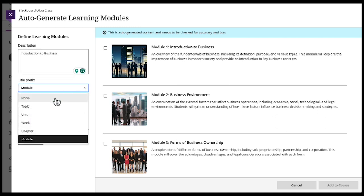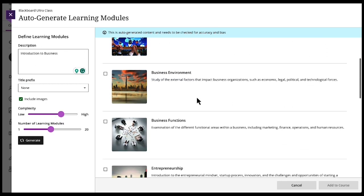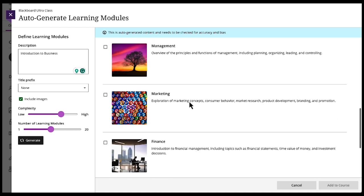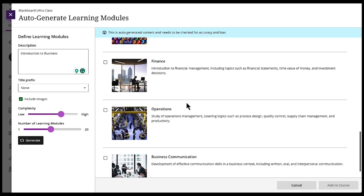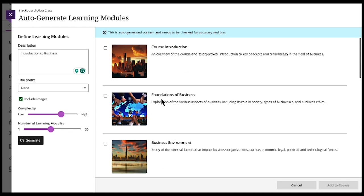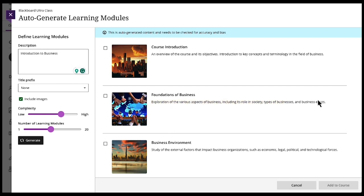So let's take off the prefix, and let's do 10 modules and see what it gives us. And notice now we have, without a prefix, different areas in introduction to business. Without the prefix, now we can even pick and choose. Maybe we don't want an introduction. It generates a quick description of the module. It even generates the AI picture of the module.